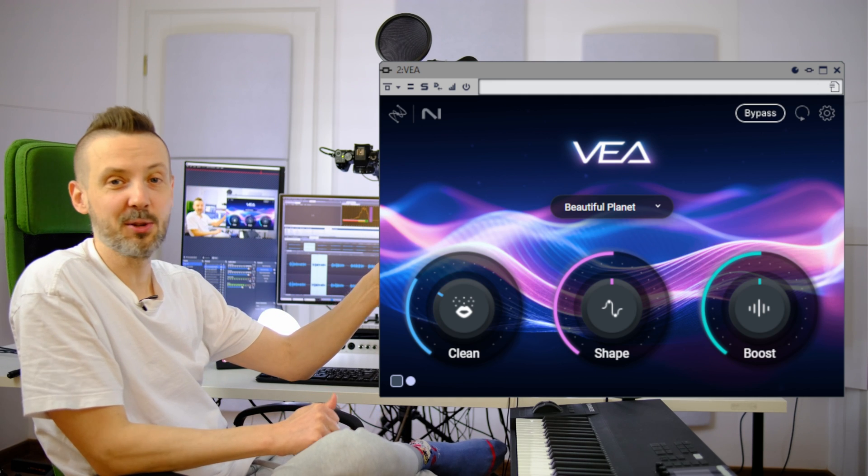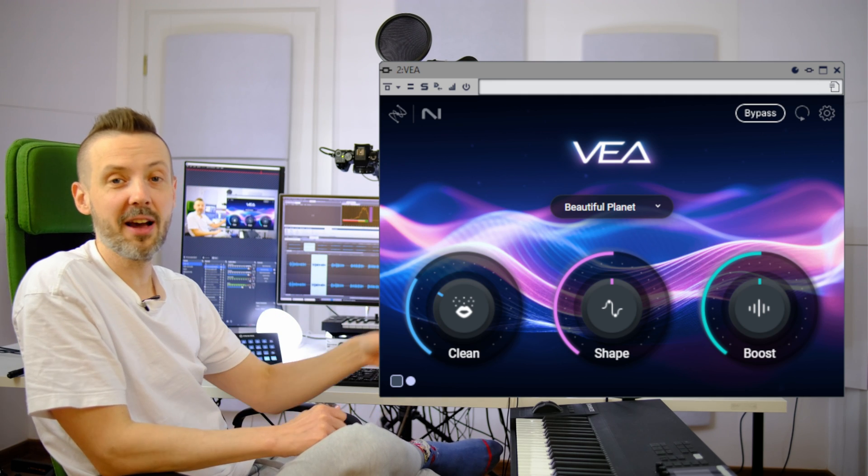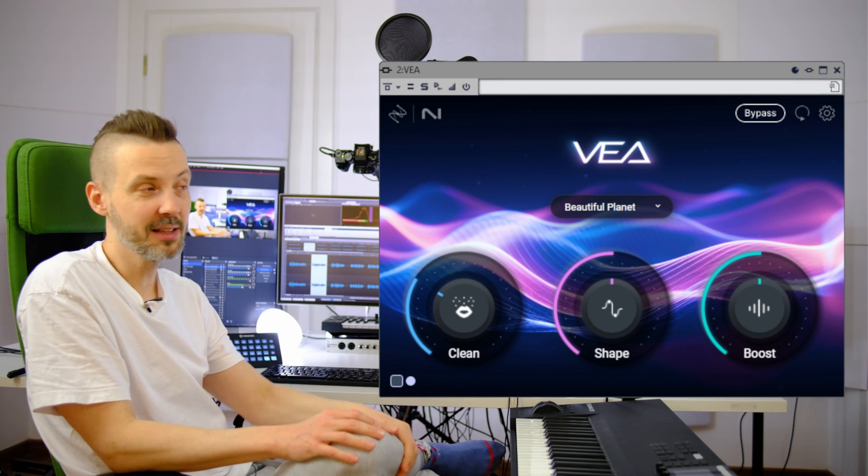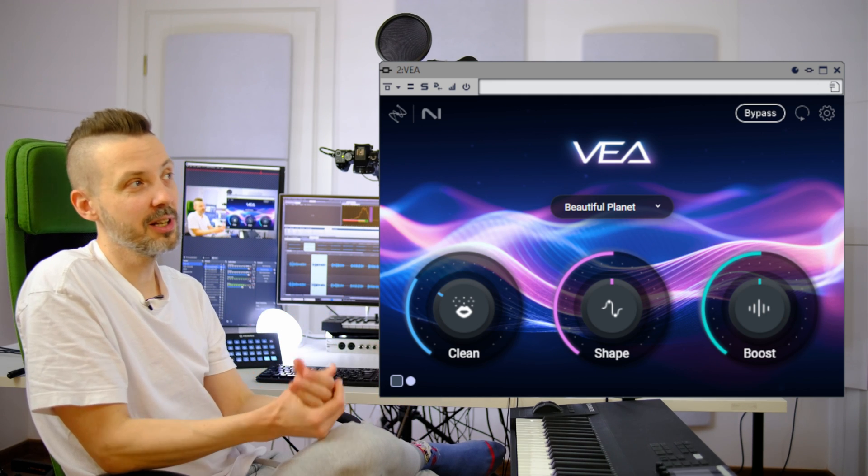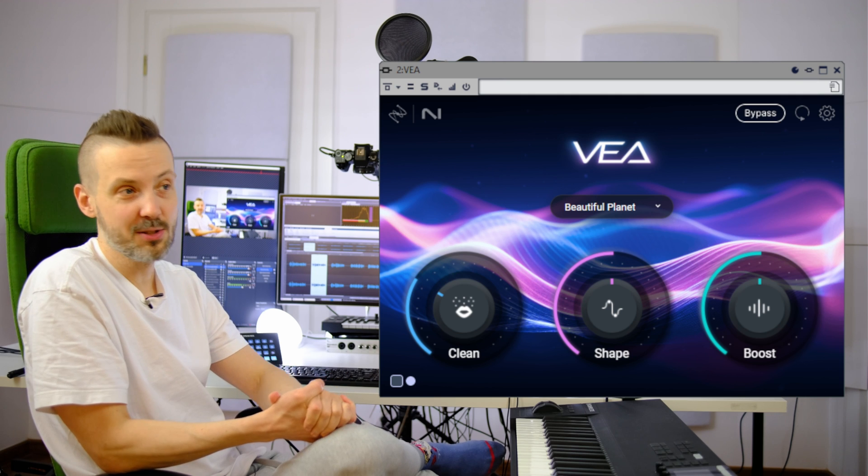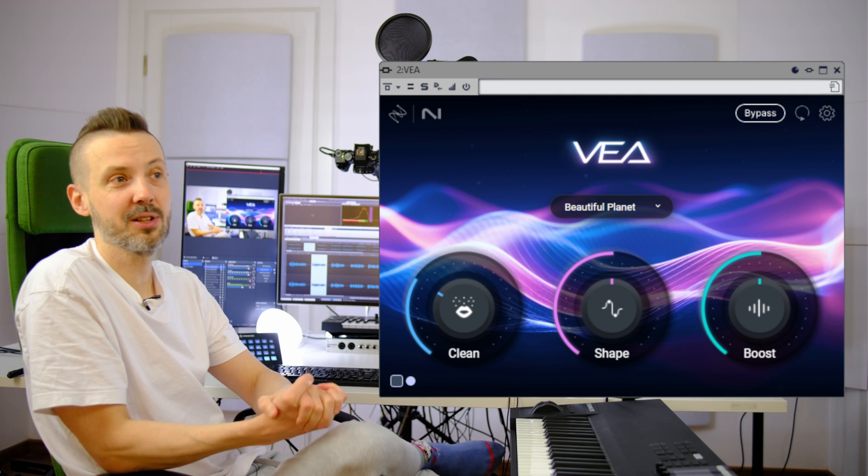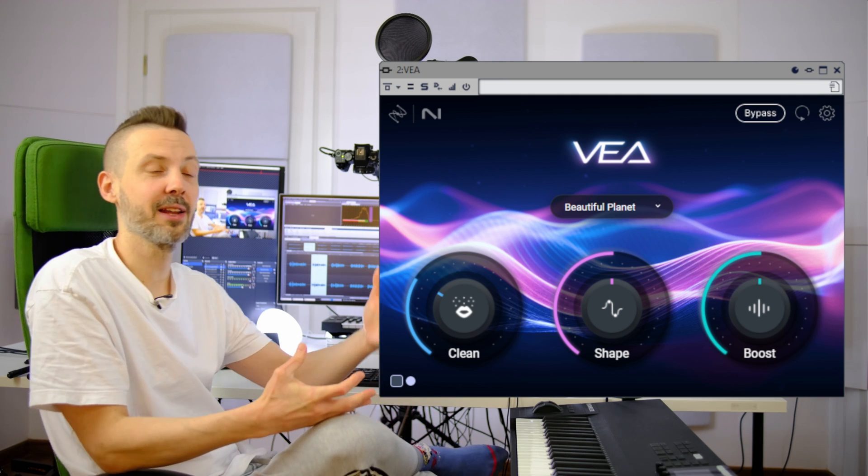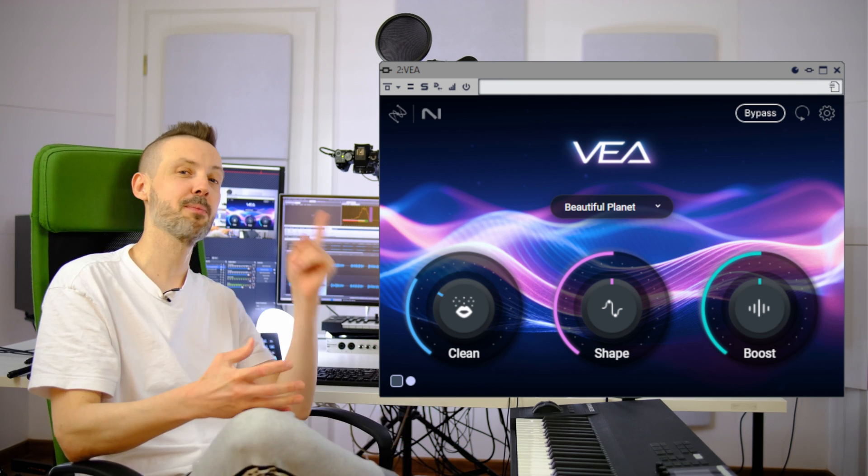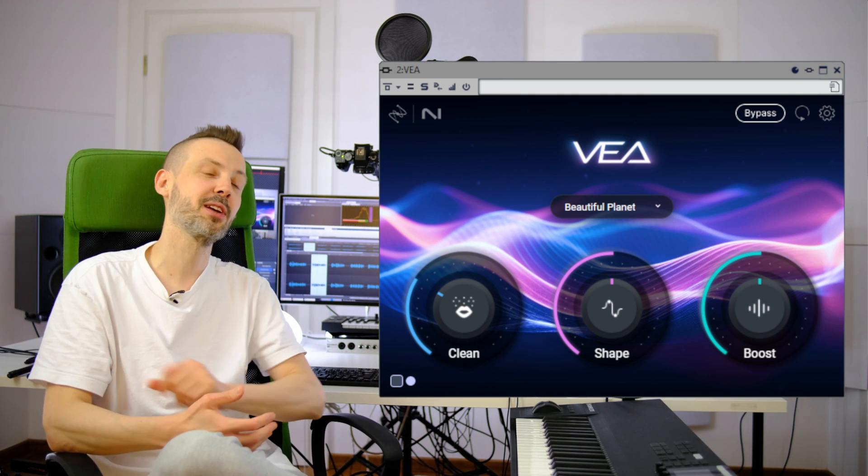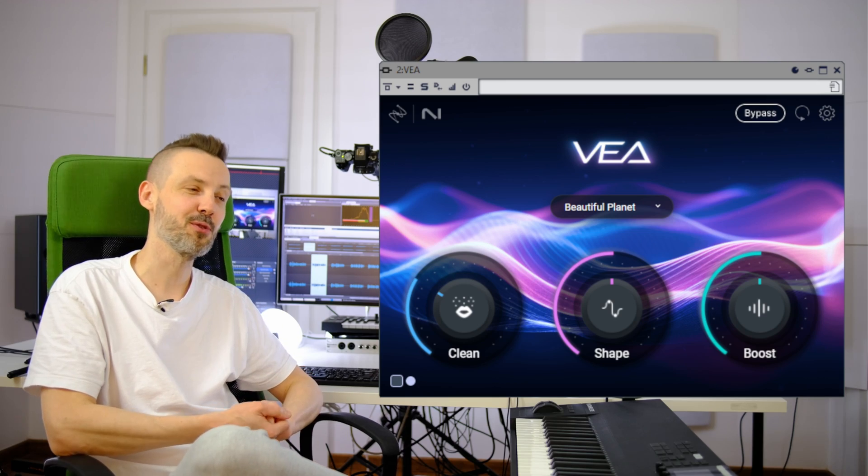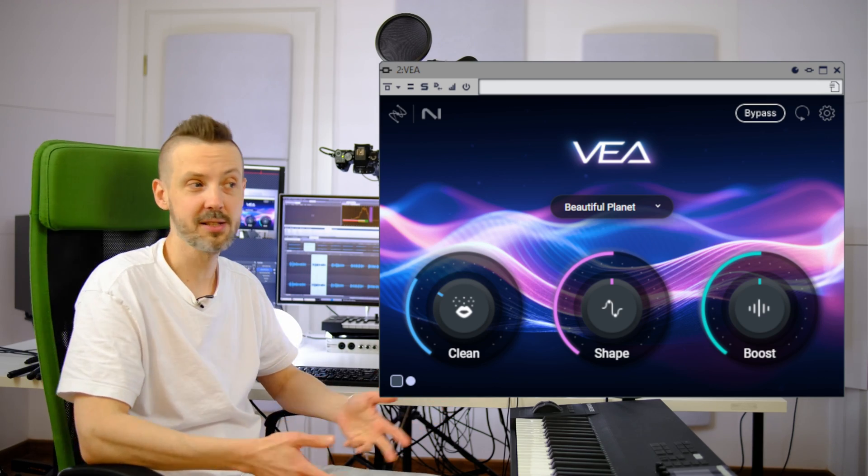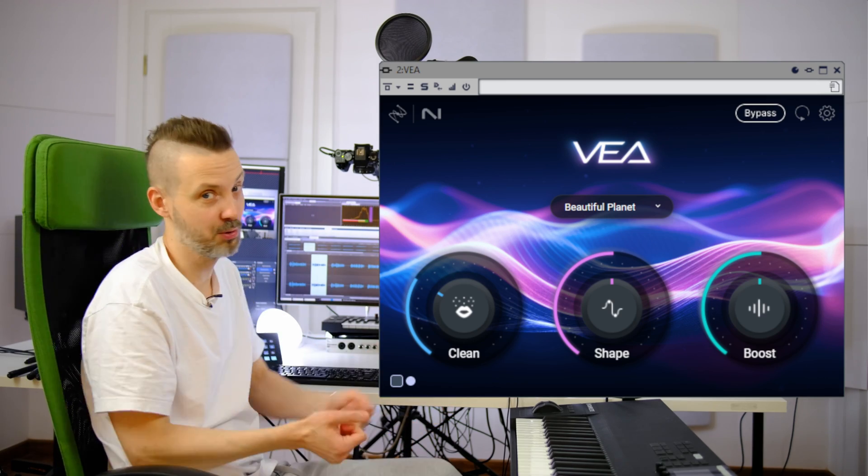This is a new iZotope plugin called VIA for automatic voice enhancement. It's supposed to be used by content creators and podcasters, but it can also be very useful for voice recordings and rap too.